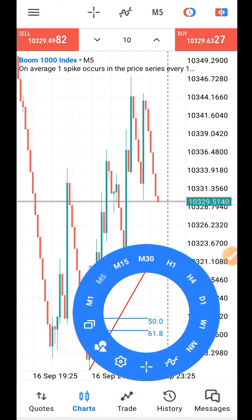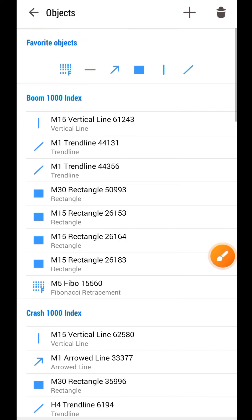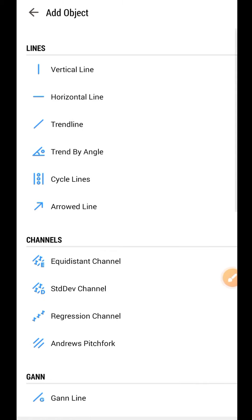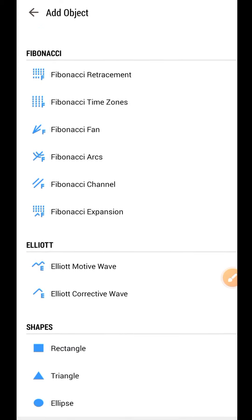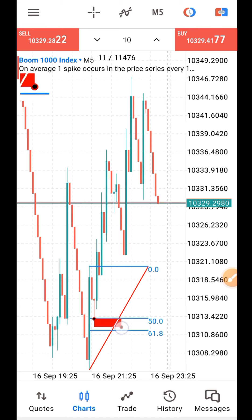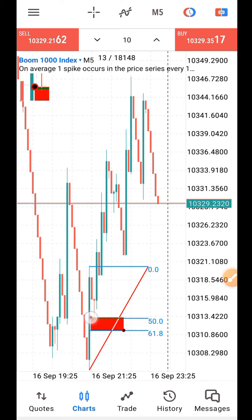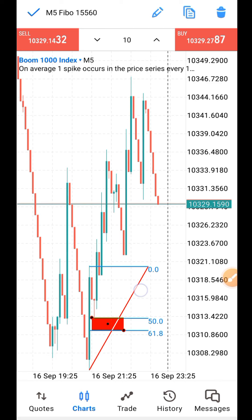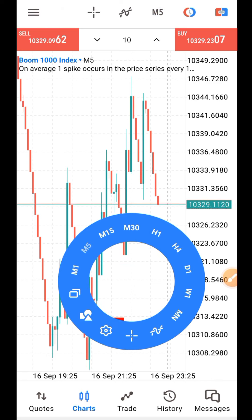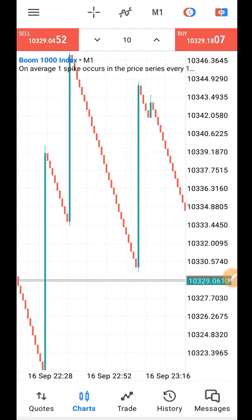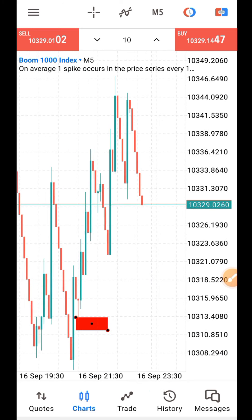Once you draw your Fibonacci, go back to where you pick the tools. Click on it again, find a rectangle - choose that one. I already have it in my favorite objects. Click on the plus sign, find the rectangle, and click on it. Draw the rectangle between the 50 and 61.8 Fibonacci levels. After you have drawn it, go to the one-minute timeframe. You can then delete the Fibonacci.